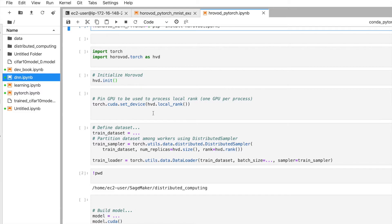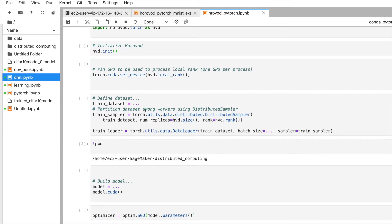To use Horovod for distributed computing with multiple GPUs, we have to initialize it with hvd.init(). Then hvd.local_rank() assigns one GPU per process, so we use that local rank to pin a specific GPU to each process.